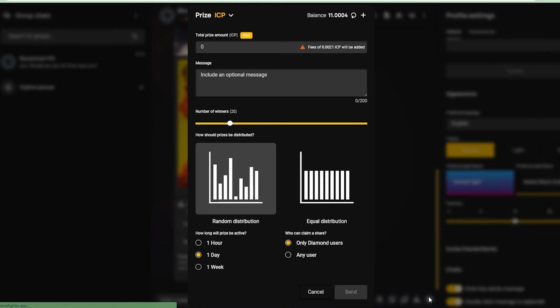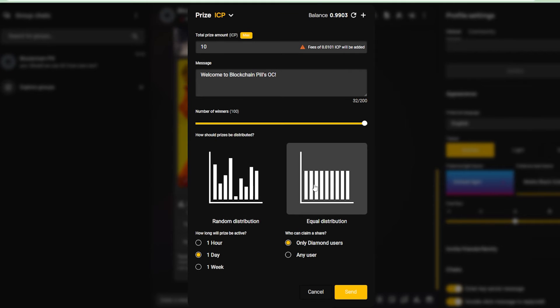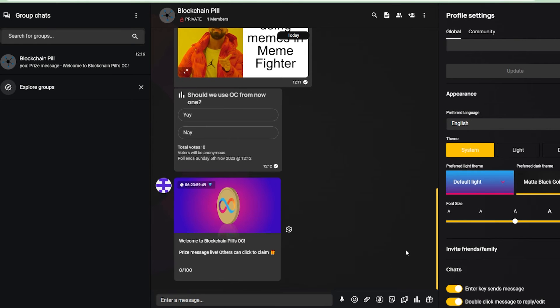And finally, you can create prizes where you select an amount of ICP that you add into a pool and up to 100 users can claim a portion of it. And this also comes with different customizations. So let's create one right now. I'll leave the link to join the official Blockchain Pill OpenChat group in the description below. And the first 100 people who joined this group will be able to claim some of this ICP.